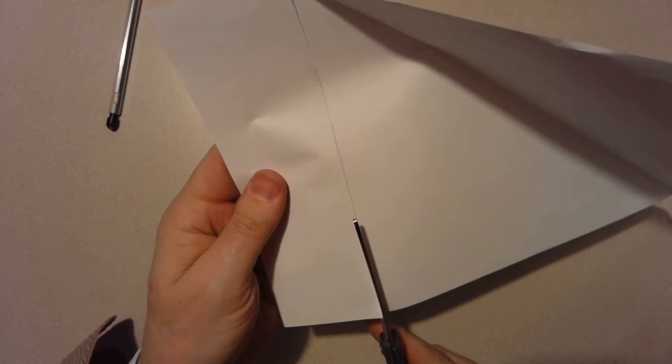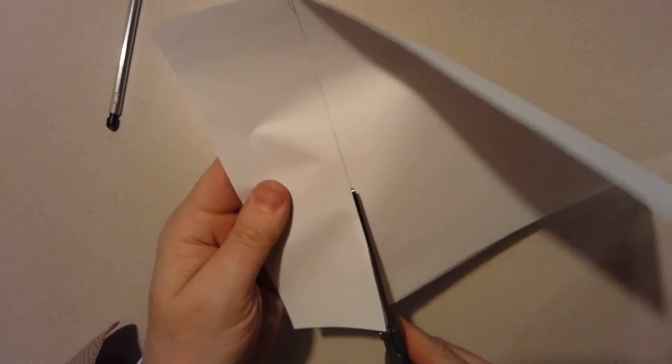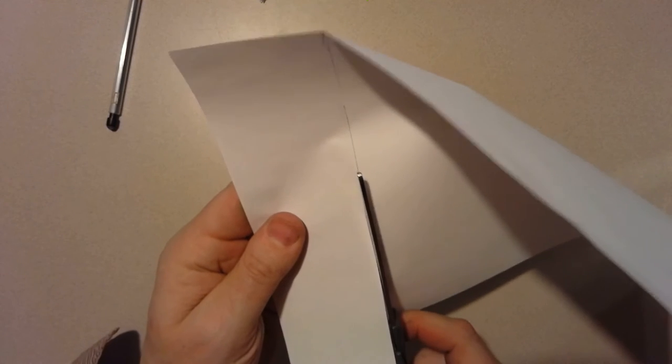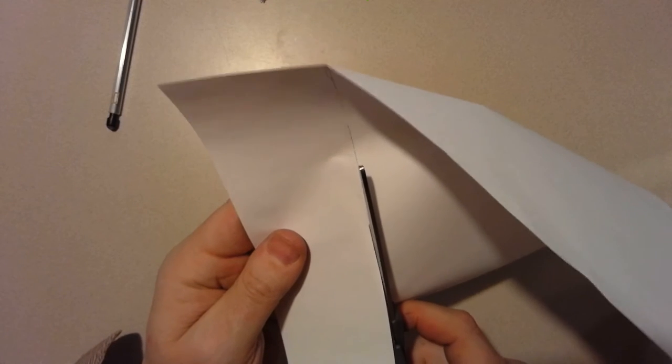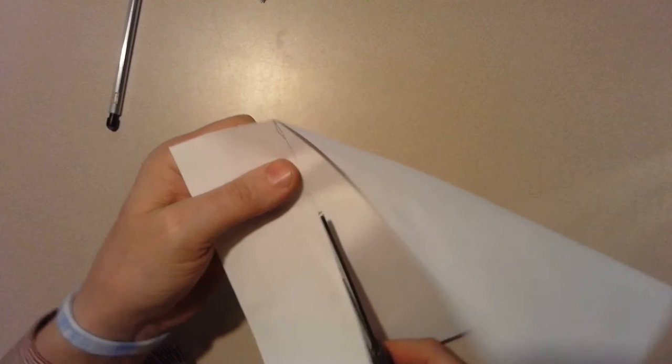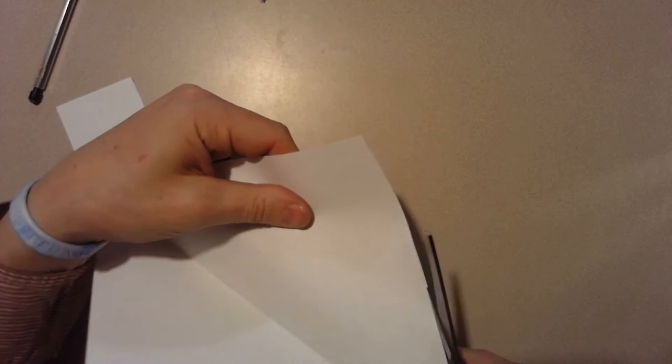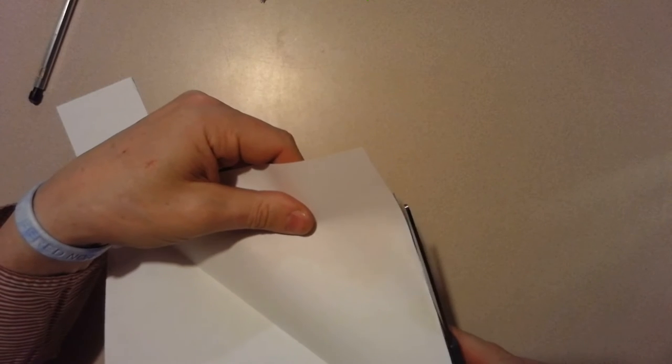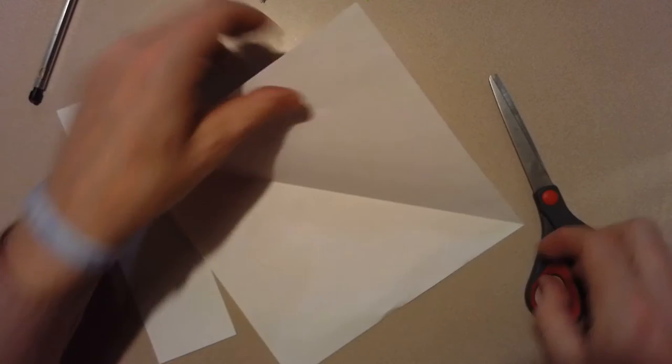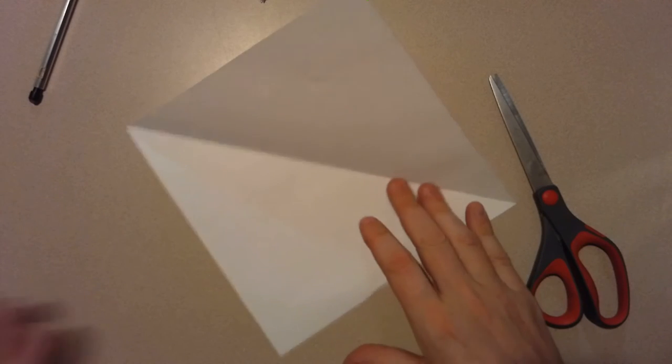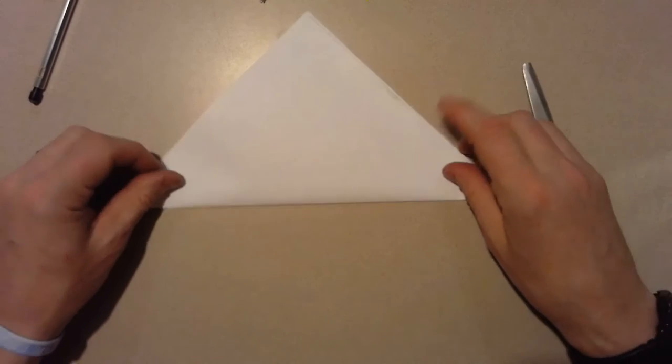Try and stay on the line as best you can. A little trim there and awesome. I'm gonna set this aside. Now I'm gonna take this piece of paper and fold it in half.